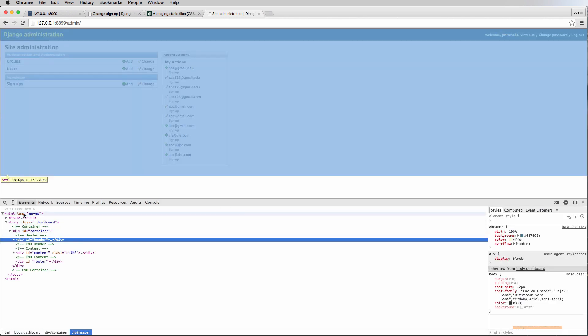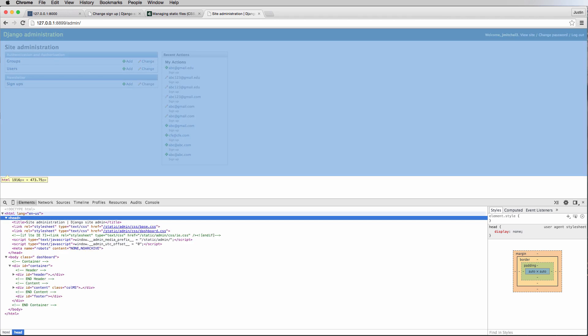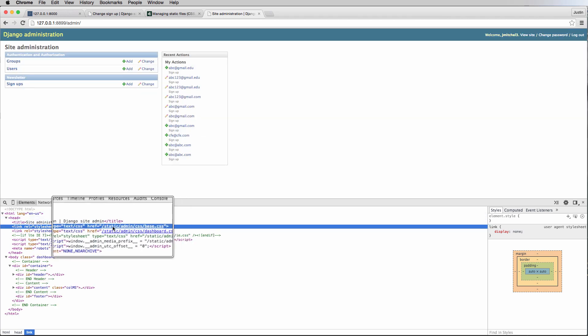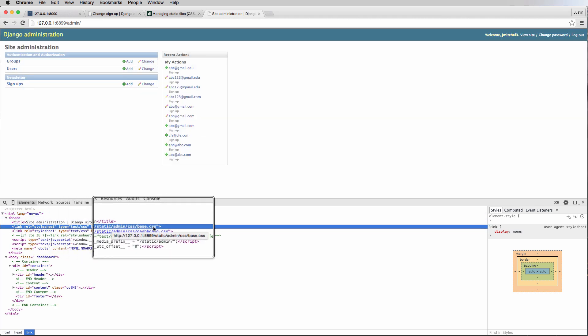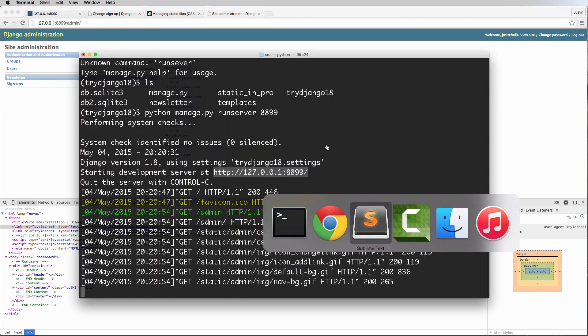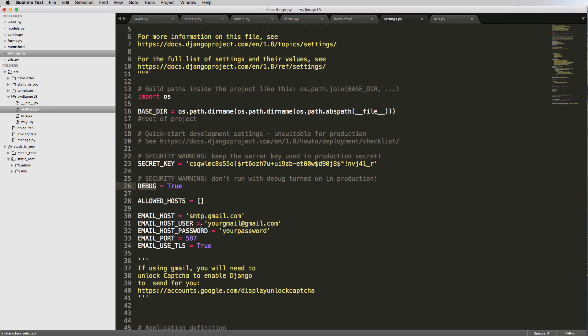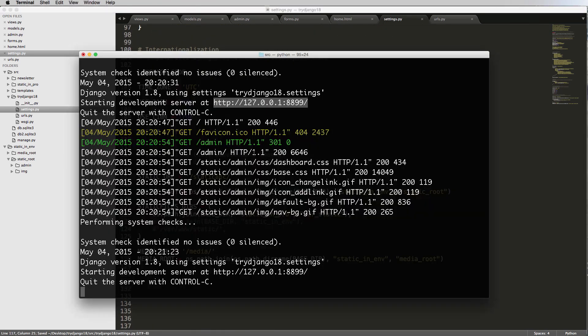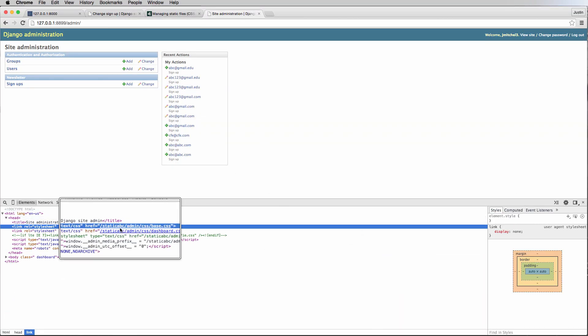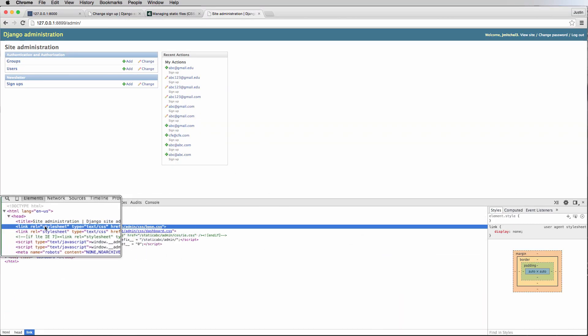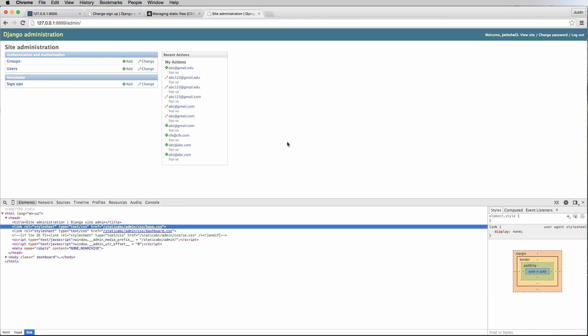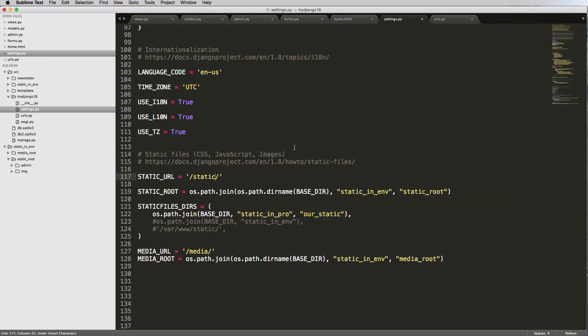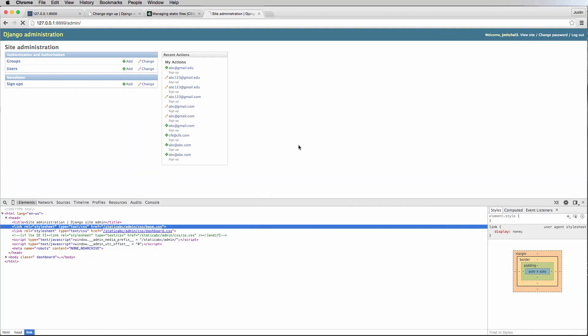So let's actually take a look in our head document to make sure that our static is coming through. And notice it is the static admin CSS base, so it's actually coming from where our static URL is. So we can actually change that static URL in our settings to let's say static ABC. And then we can go back in, and now we see in here it says static ABC. So that's where our CSS is actually coming from.